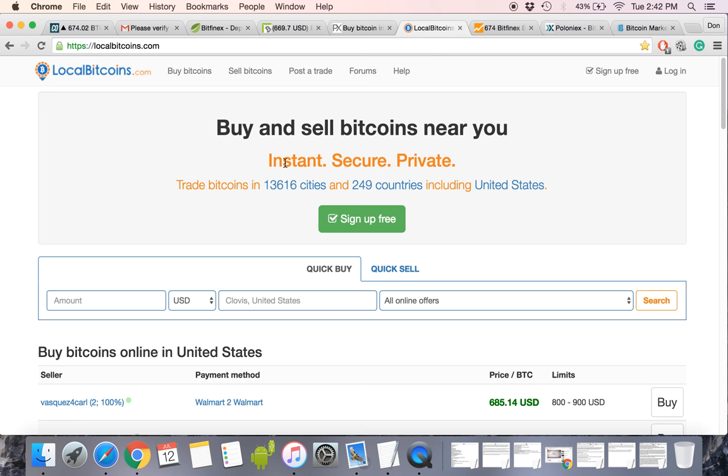Next is Local Bitcoins. I've never used them, but it's kind of like a Craigslist for Bitcoins. You can meet up with people that have Bitcoins and they'll sell them to you, also at a premium. I'll beat anyone's price on Local Bitcoins. I can guarantee you that. Just show me whatever their price is and what area you're in, and depending on the market value, I'll do that.